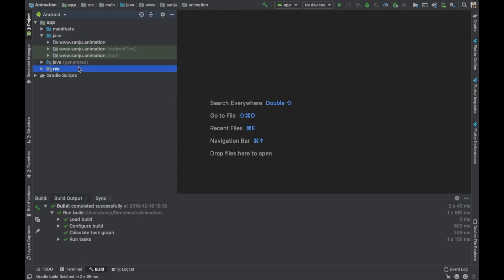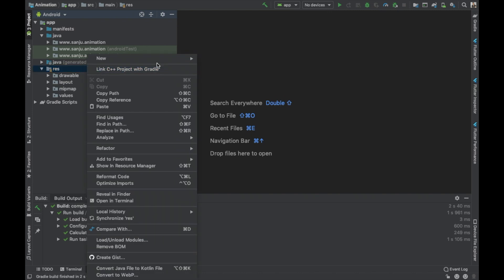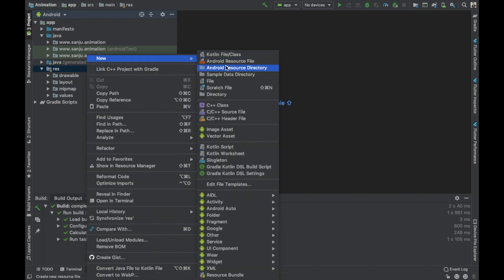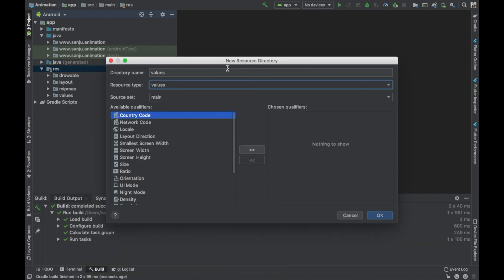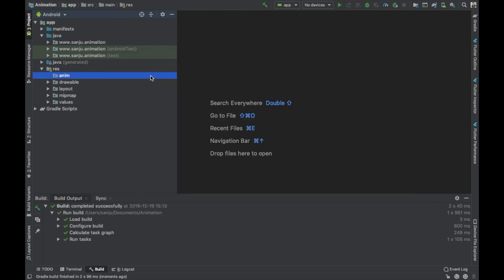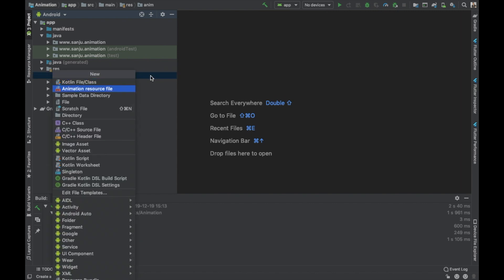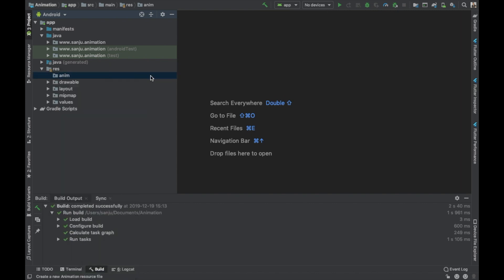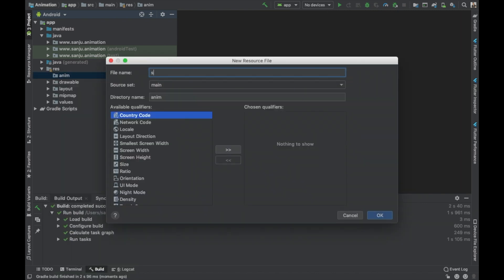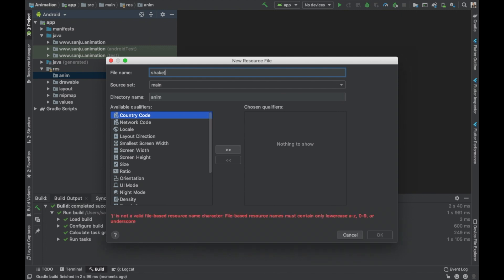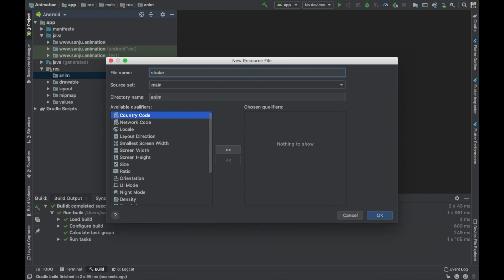Now go to the resource folder, right-click, and create a new Android resource directory. Name it 'anim', then create a new animation resource file and name it 'shake_animation'.